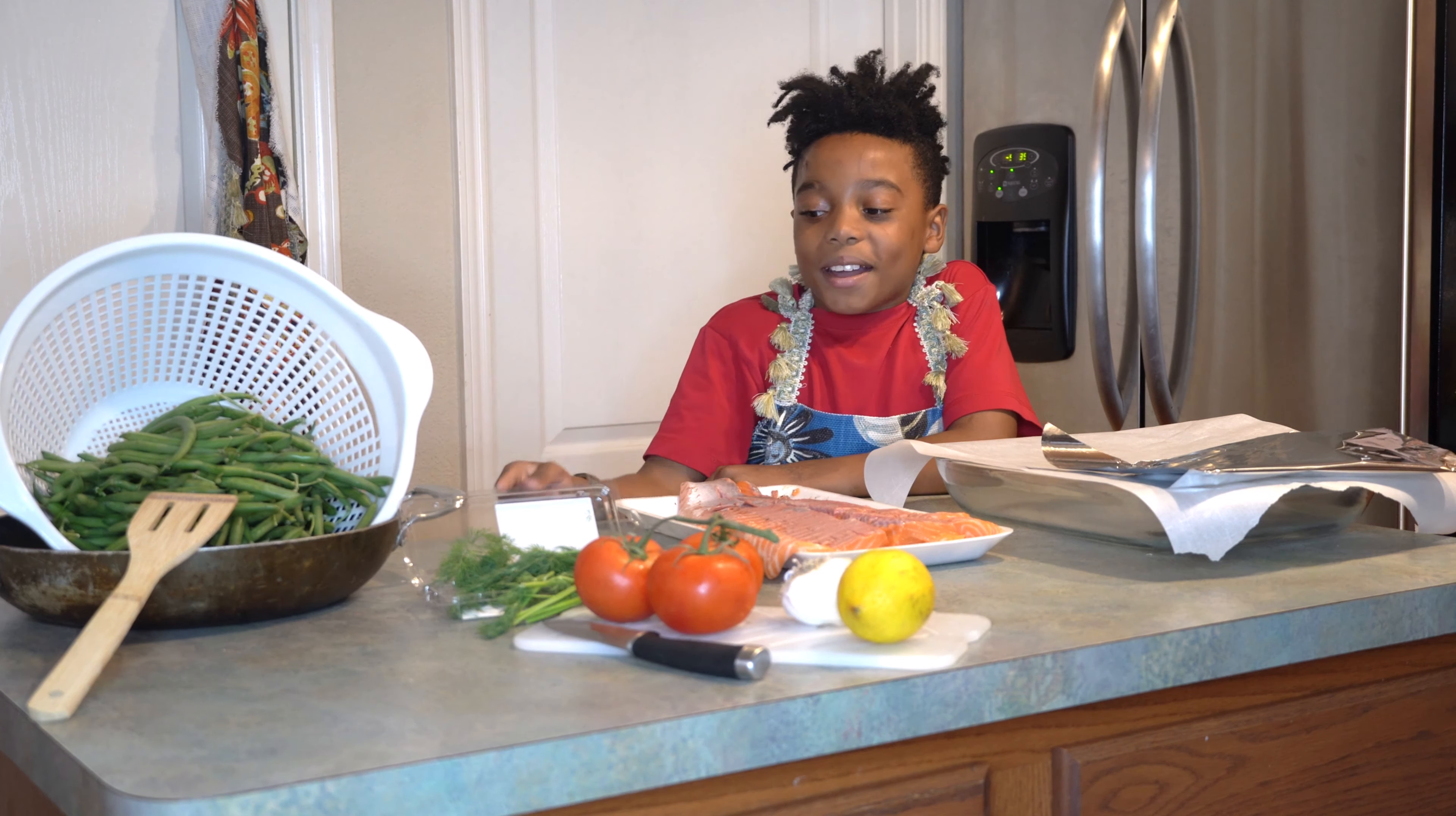You need to cut your tomatoes smaller, so Giselle can put them on the salmon in a minute.